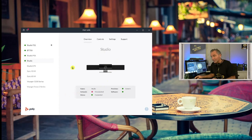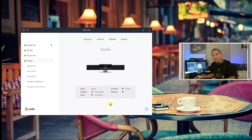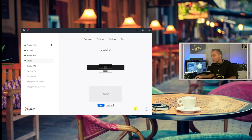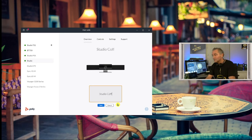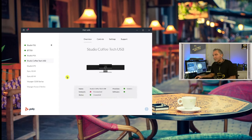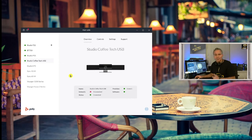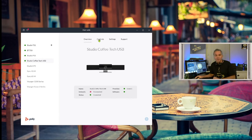The Lens app should detect the Studio USB and you'll find a nice overview of all the device information. As we haven't configured the network yet, it will say disconnected. The provisioning is something we haven't configured yet. It's called 'Studio' by default, but you can change that name - for example to 'Studio Coffee Break USB'. You can change the name here and save it. You probably use those devices in different rooms, but you can also do this through Poly Lens in the cloud of course.